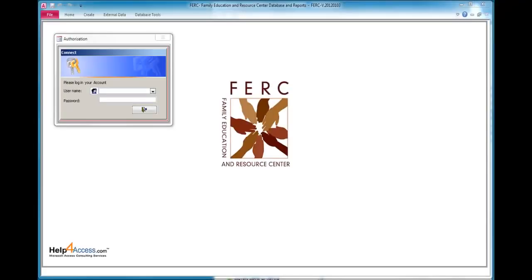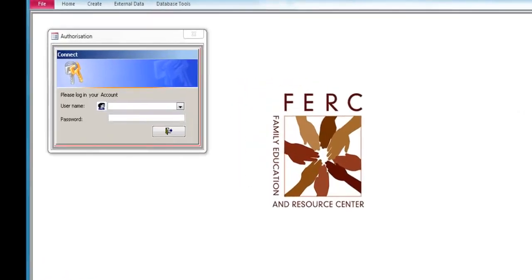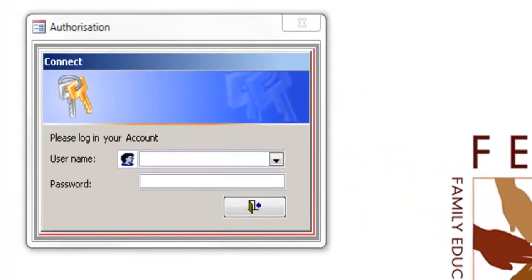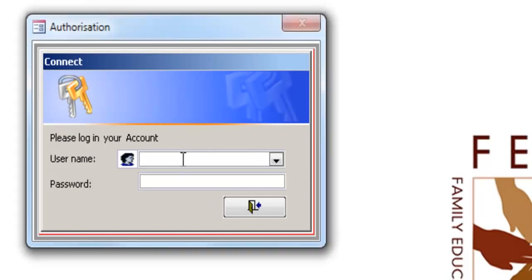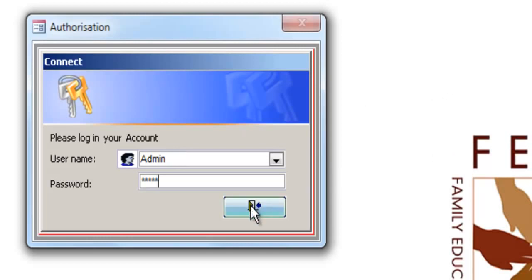To start your application, double click on the shortcut placed on your desktop by your system administrator. The application starts and the login screen appears. Type in the username and password your system administrator gave you, and then click on this button to log into the database.